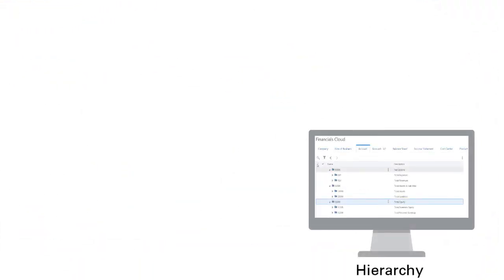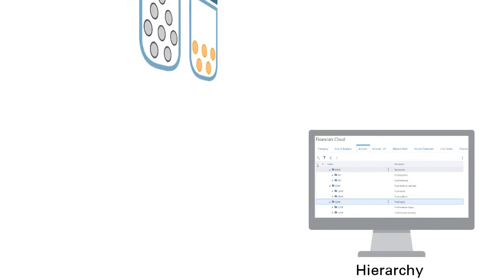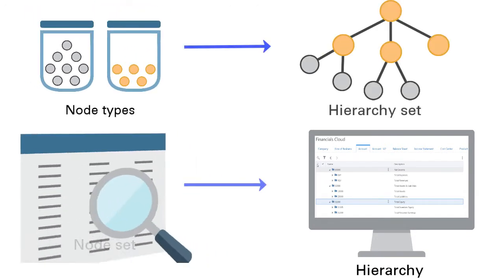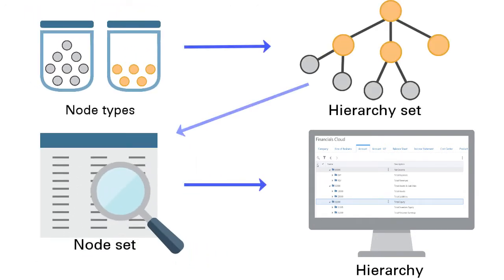To construct each hierarchy, you can use a node set to query a hierarchy set by specifying a top node.